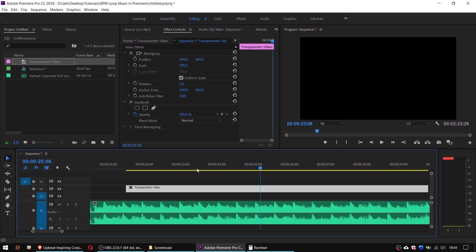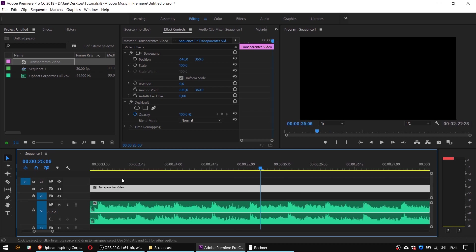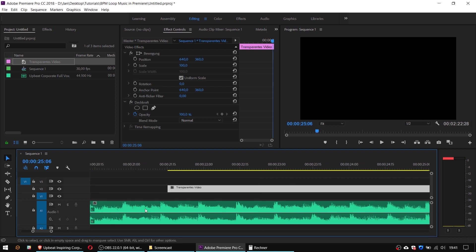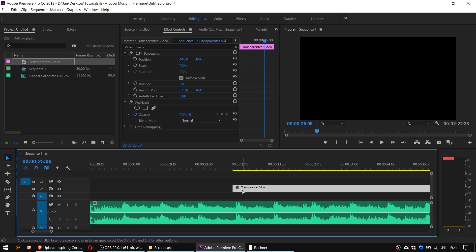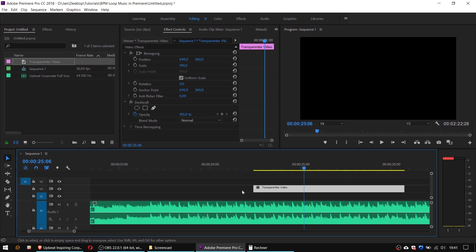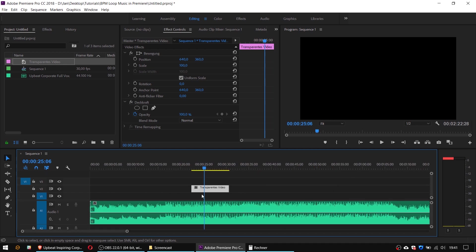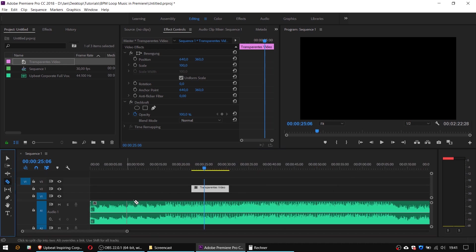Maybe not exactly on the highest peak. It's better to drop it somewhere in between. And now finally I just use the razor tool to cut my loop left and right.